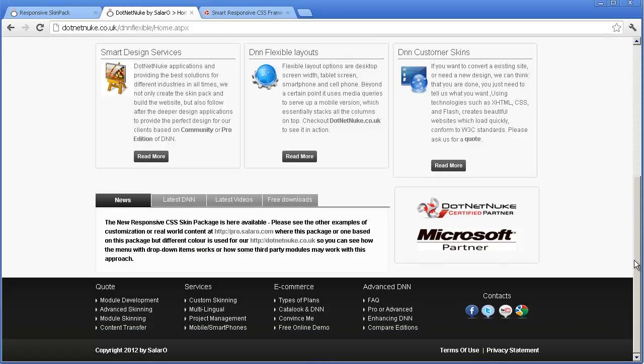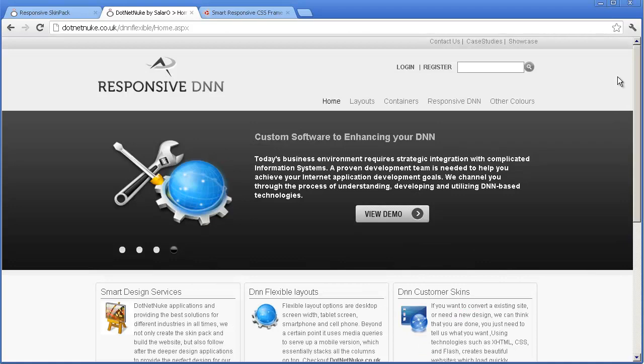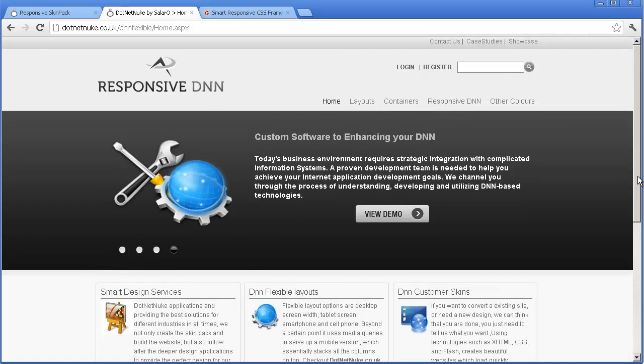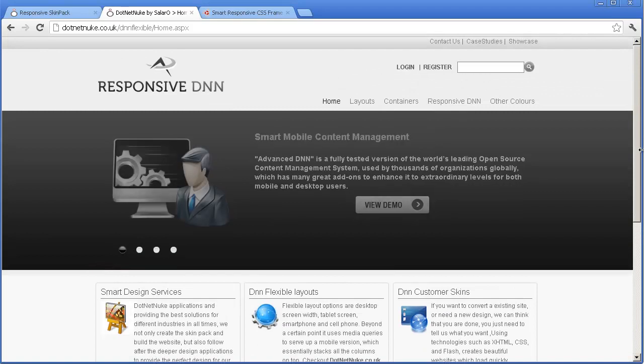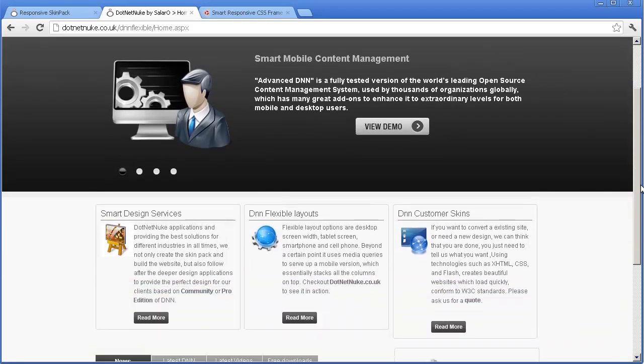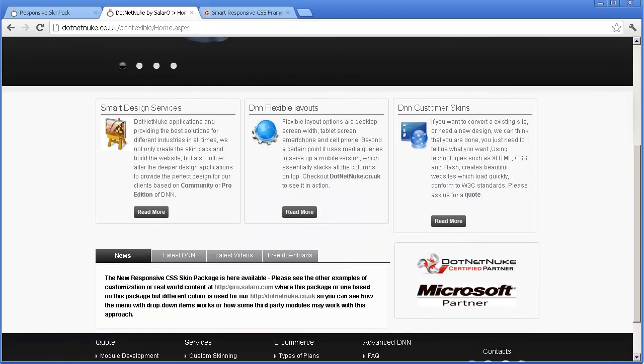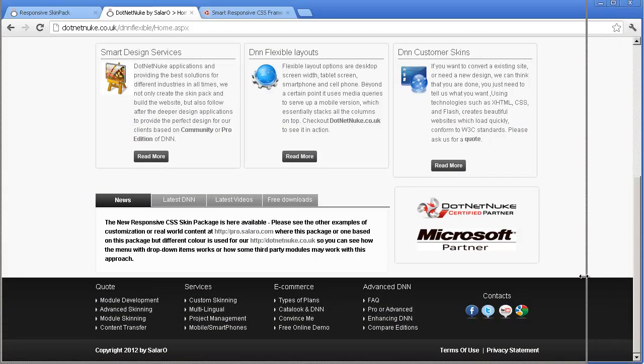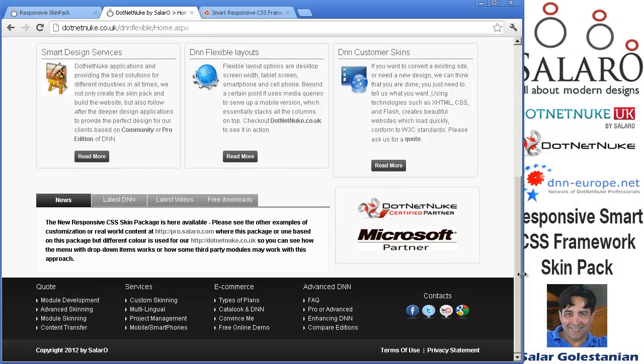As you can see if you take a full width view of skin in a browser it works fine, so basically it deals with desktop, large screens, TV style browsers.